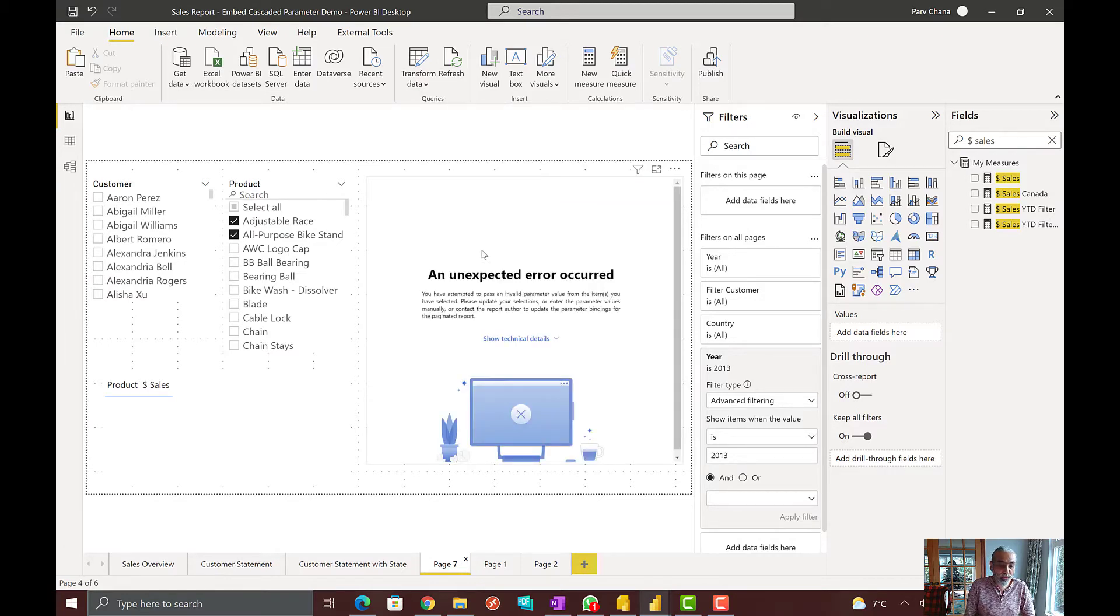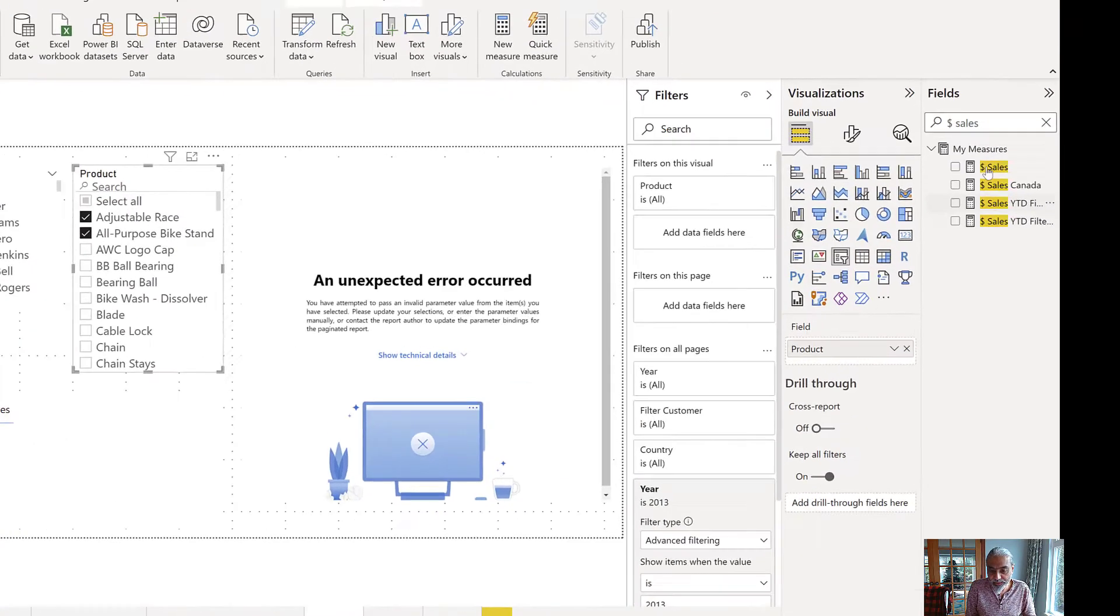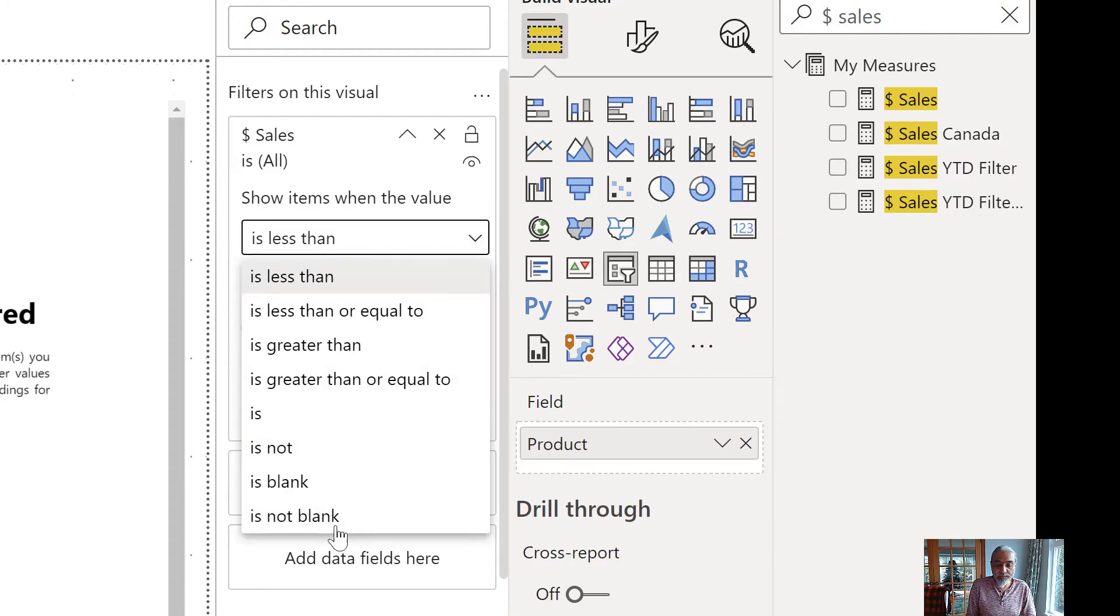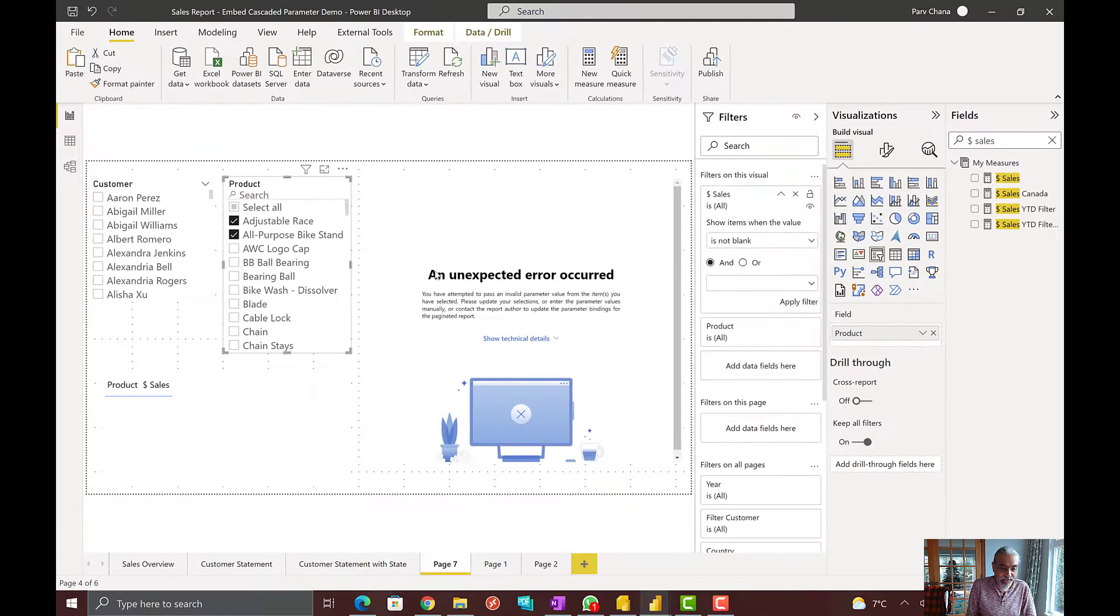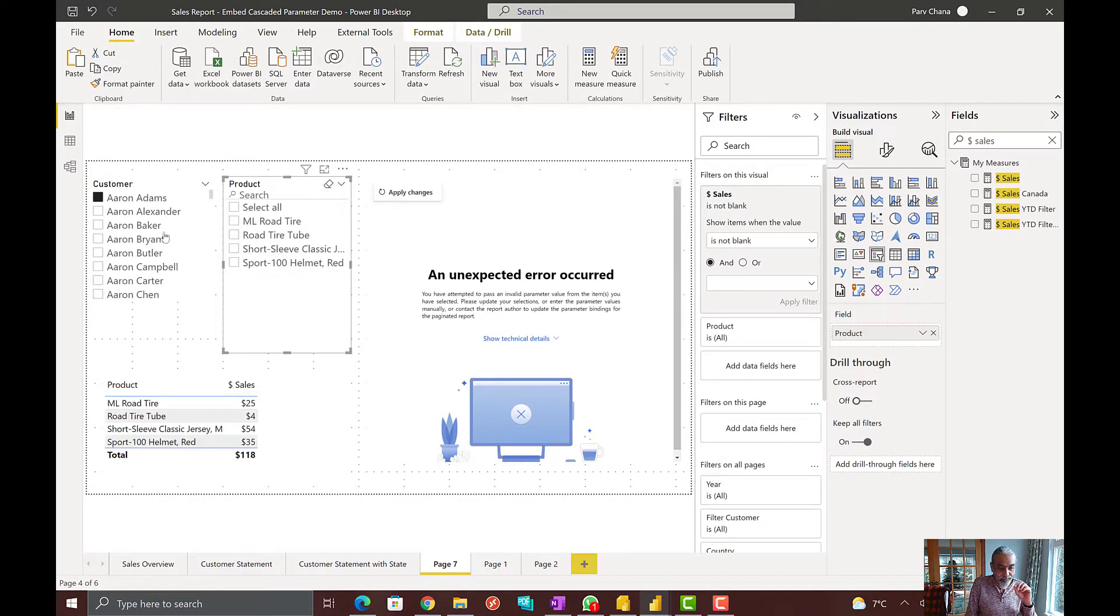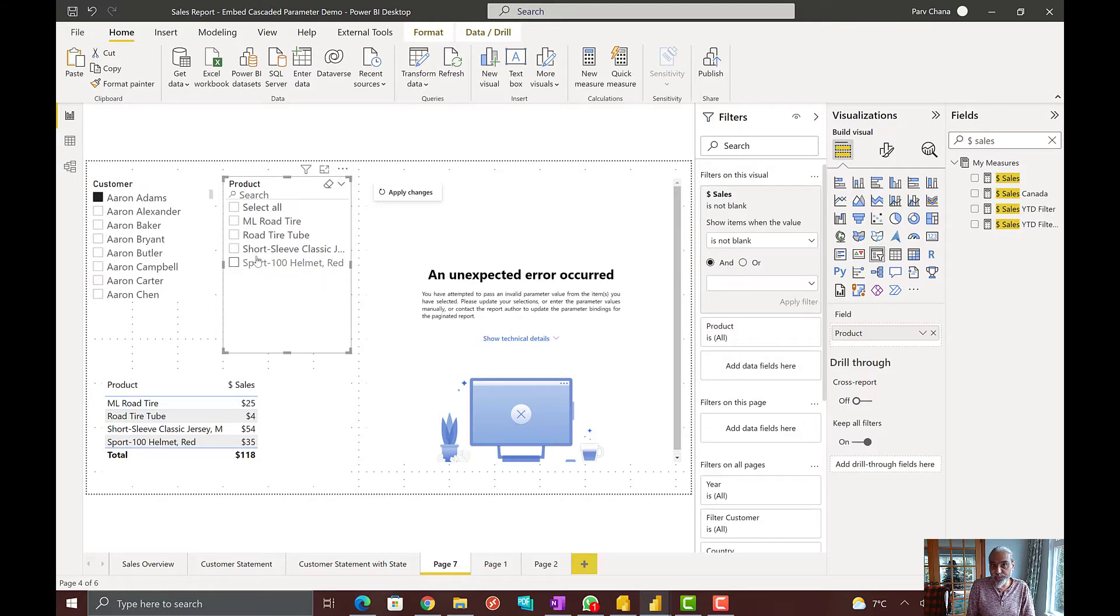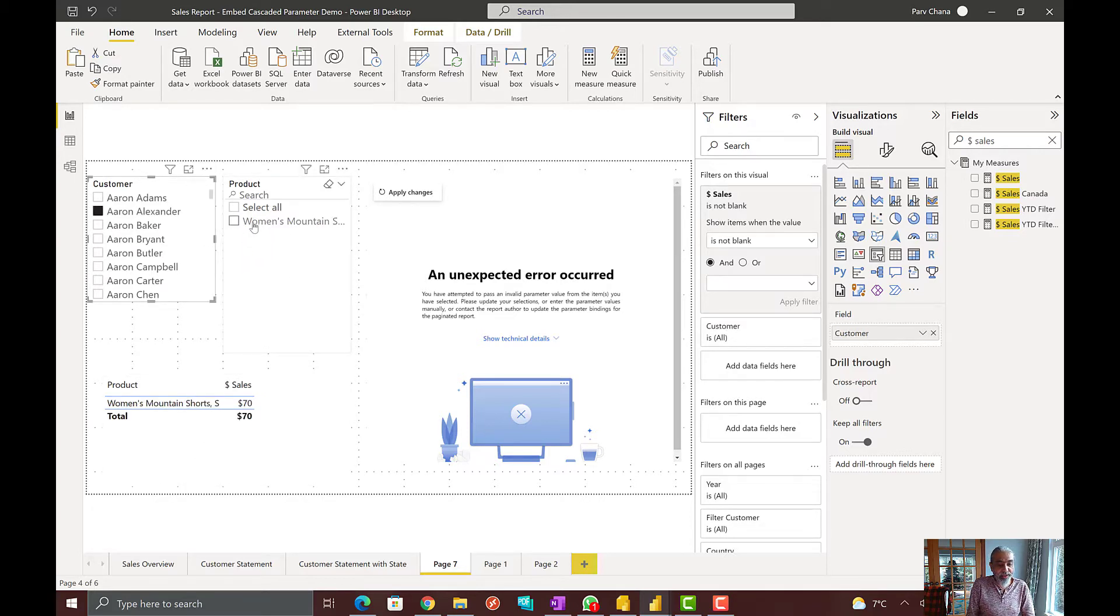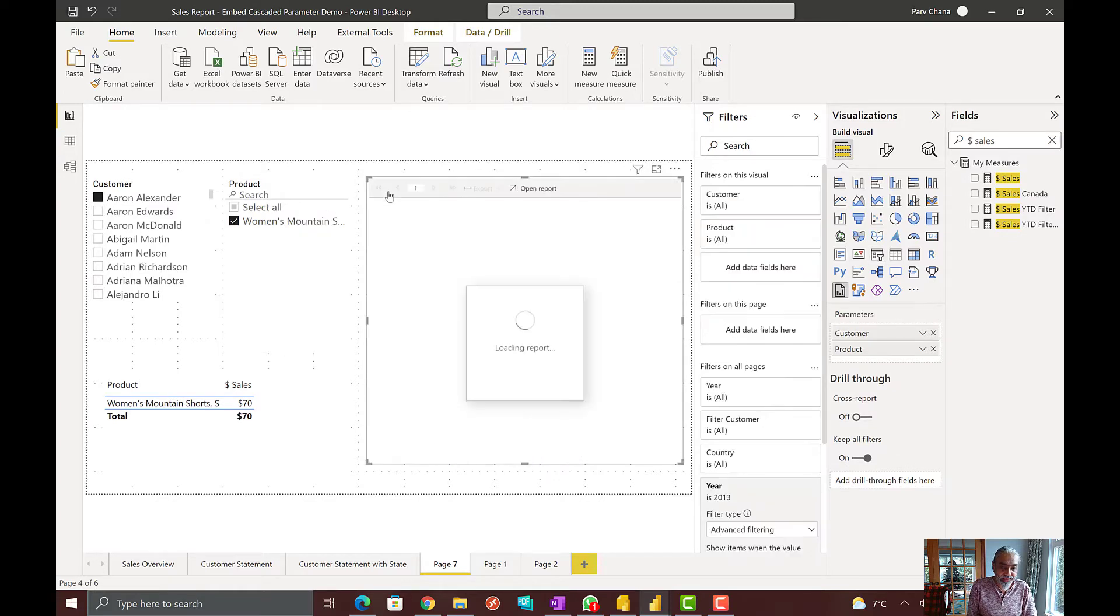Again, going back to the solution which I mentioned about is to filter our selection based on the sales. I'm going to put the same filter on my product slicer as well, where my sales, which is just a simple sum of sales is not blank. That it only shows, of course, we have to clear this. Now when I select Aaron Adams, my slicer is only showing those four products which has been sold to customer Aaron Adams. If I select Aaron Alexander, again, same only one product. Now, if I go select the product, because now my selection is narrowed down based on the sales, and if I apply the changes.